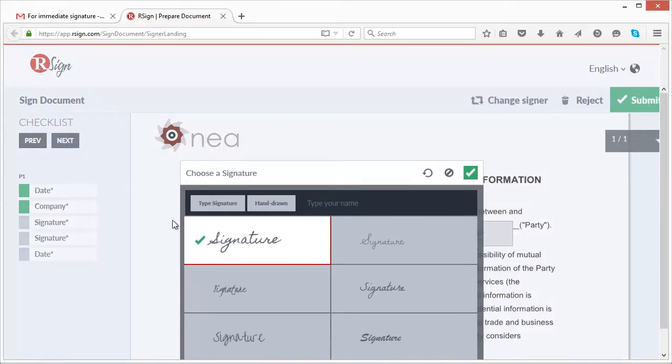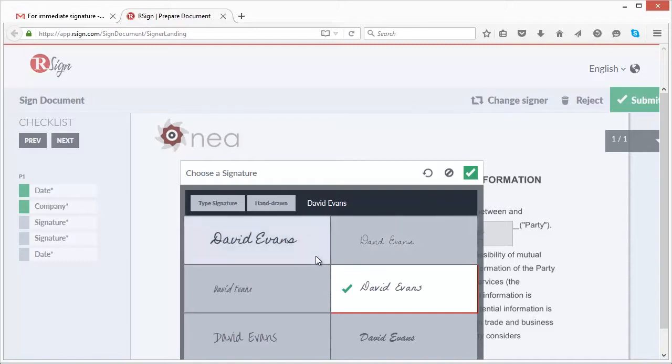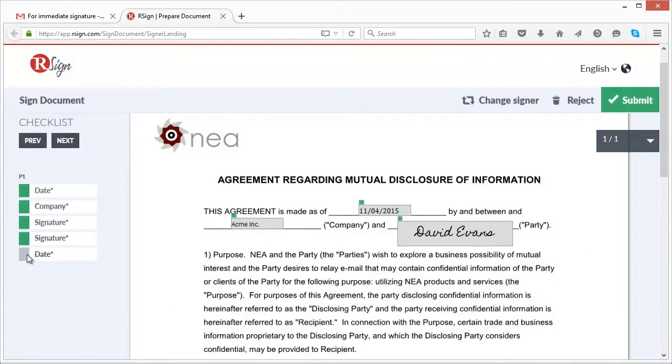Signers even have a choice on how they want their scripted signature to look, or they can draw their name to indicate their signature.